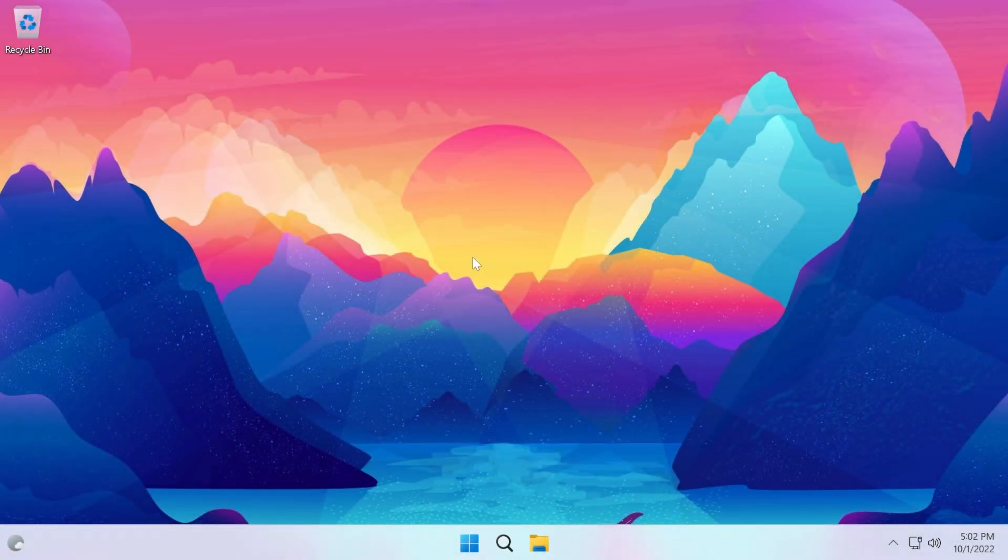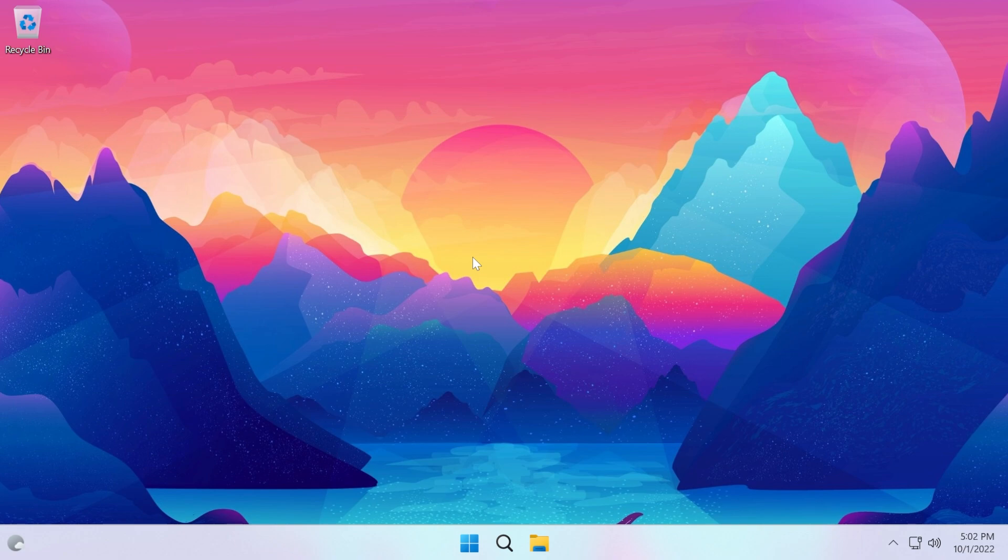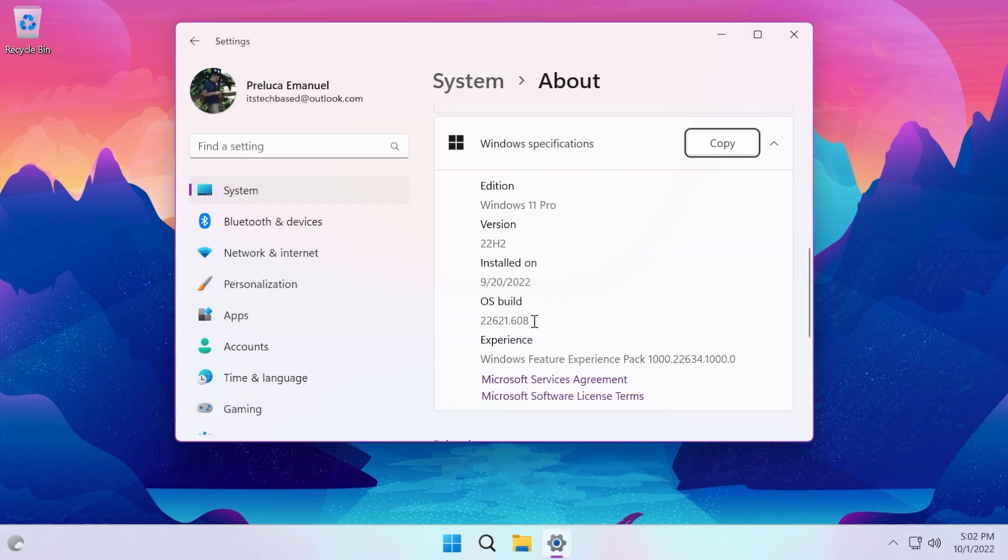Hi guys, welcome to Tech Base. In this video we're going to talk about the first official update for Windows 11 22H2. For those of you who don't know, Windows 11 22H2 was released on the 20th of September, and today we received the first official update for the OS, which is build 22000.621.608.